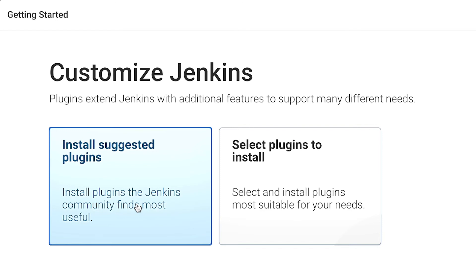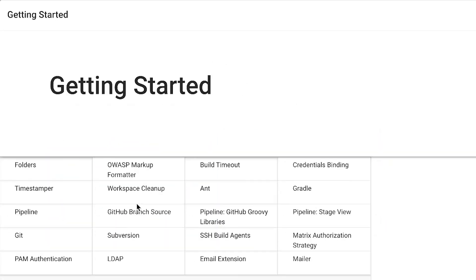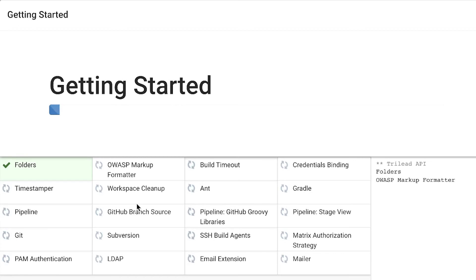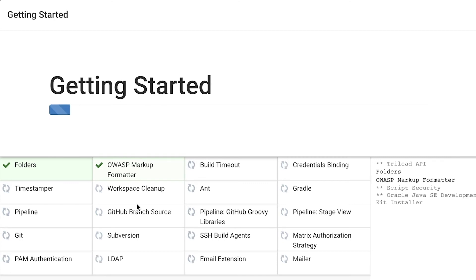So I'm just going to click here on install suggested plugins. This is a step that you don't need to worry too much about, especially now in the beginning. Later on, you can easily add or remove any plugins. I'm just going to leave Jenkins for a while to install all these plugins and get it ready to get going.